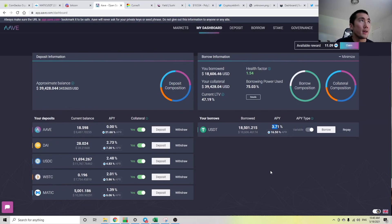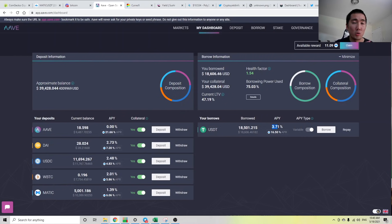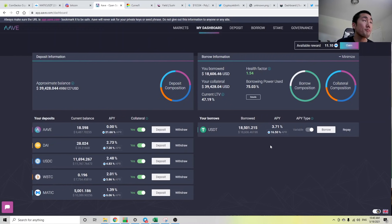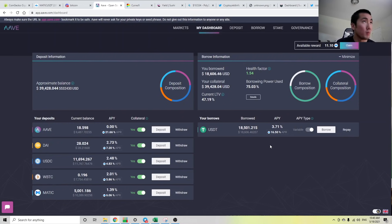But when the market dumps like 30% overnight, there's less demand to leverage, so these borrow rates go down. I'm always taking out stablecoins against my collateral. If you want justification on why these borrow APYs fluctuate so much, that's one of the reasons.